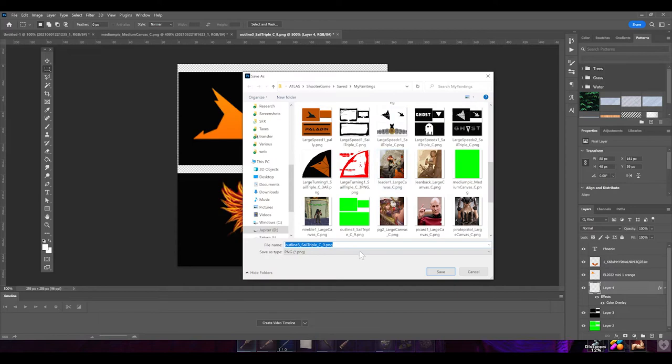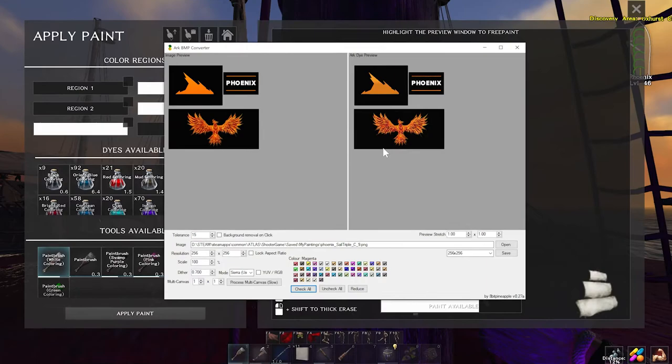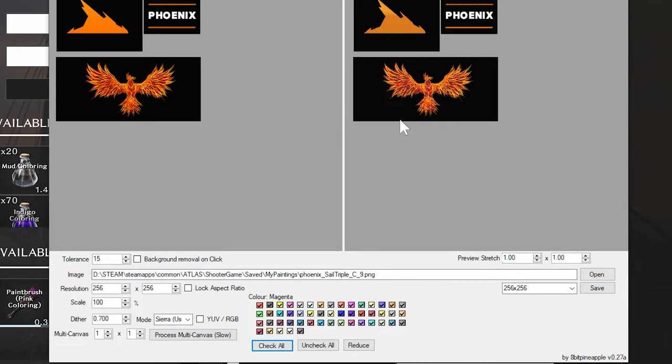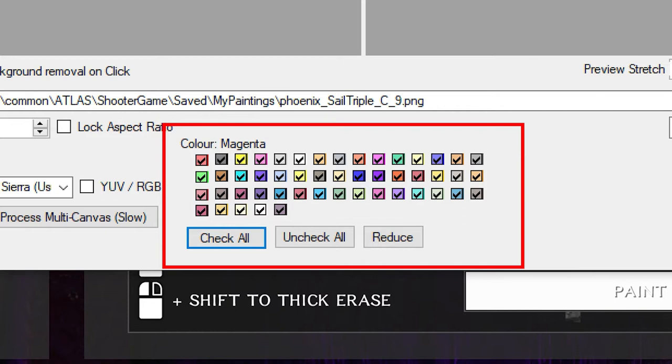Once you're done making a really cool image that you like, save it again as a PNG, then go back to the converter program and open it up. It should automatically convert it to Atlas-style colors. Here you can mess around with some settings to make it look more pleasant. You can start with things like the dither — a higher dither means higher resolution and more lines, which helps with detail, but can look distracting if it's too much.